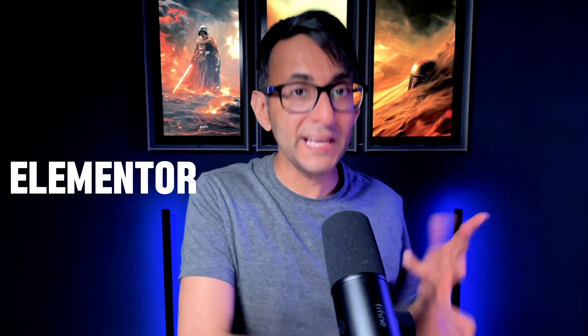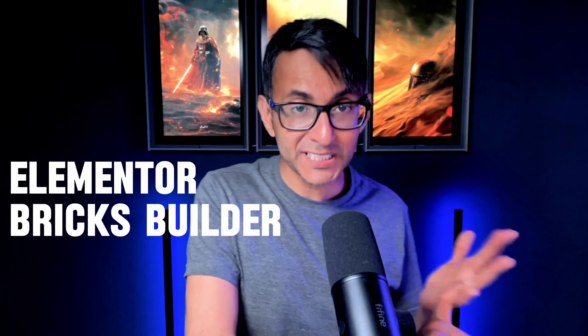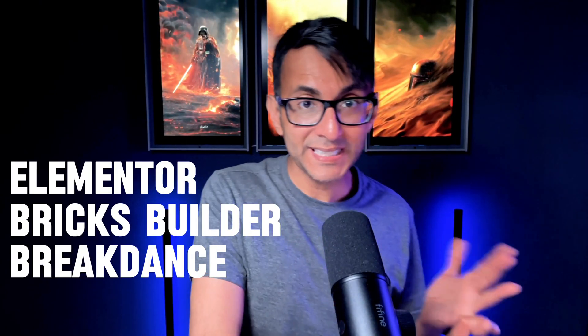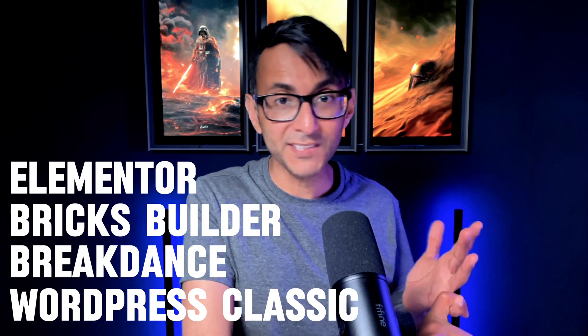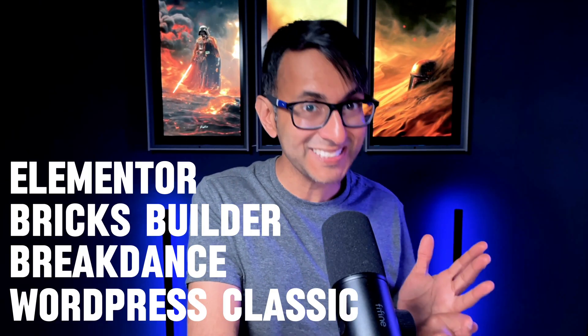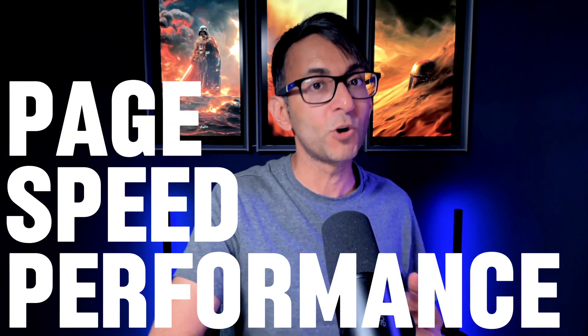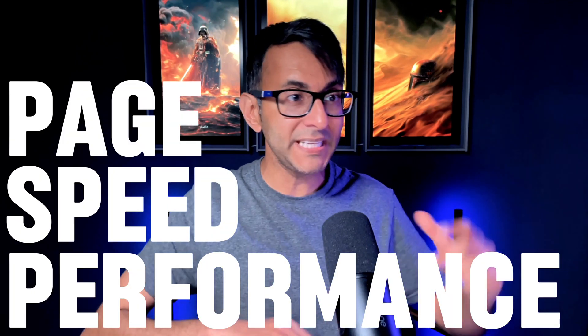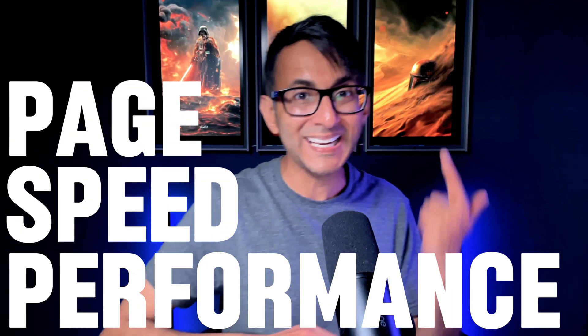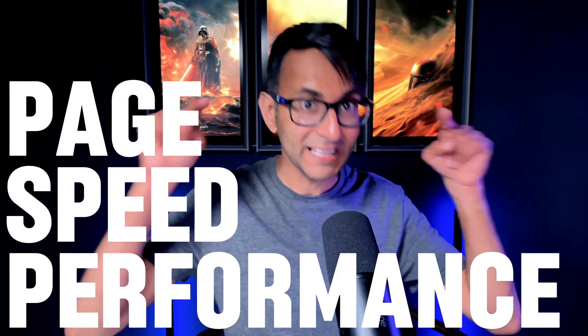I've done a comparison between Elementor, Bricks Builder, Breakdance, and your standard WordPress classic editor in terms of page speed performance and what it means for your mobile and your desktop. Let's look at it.